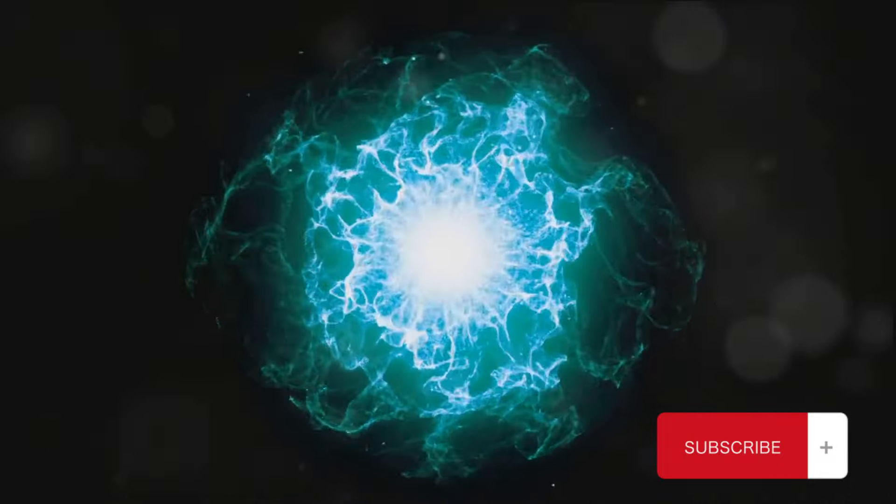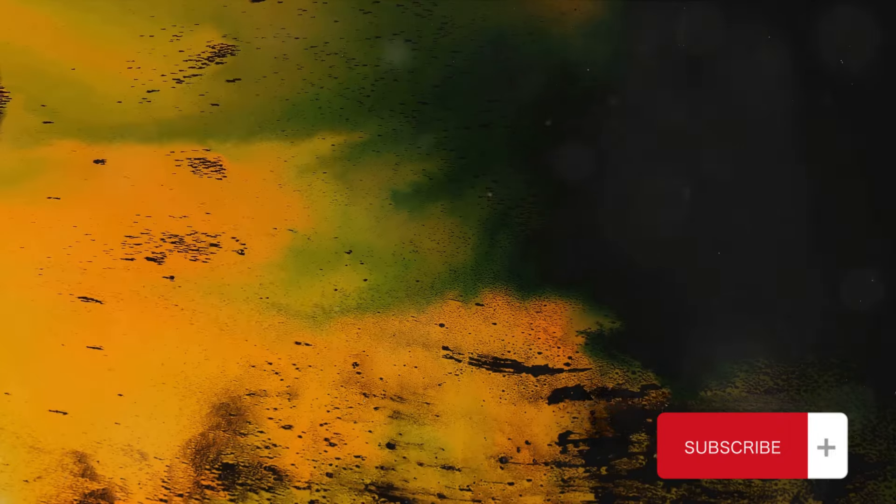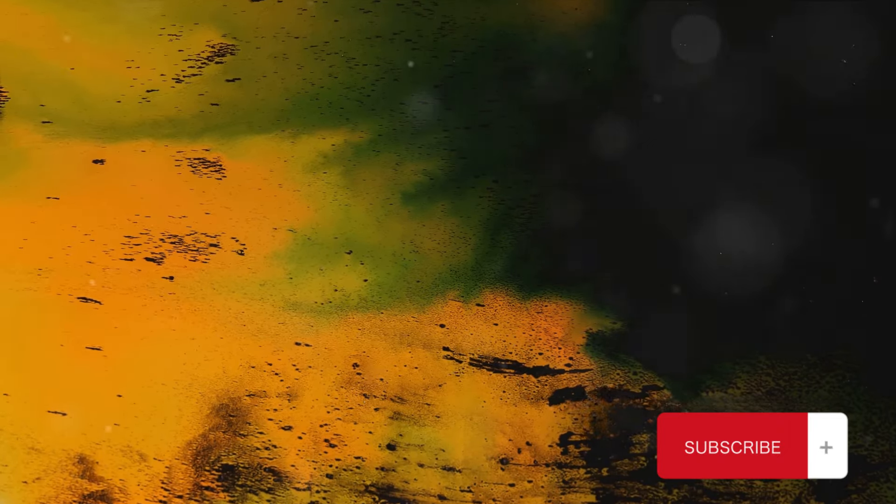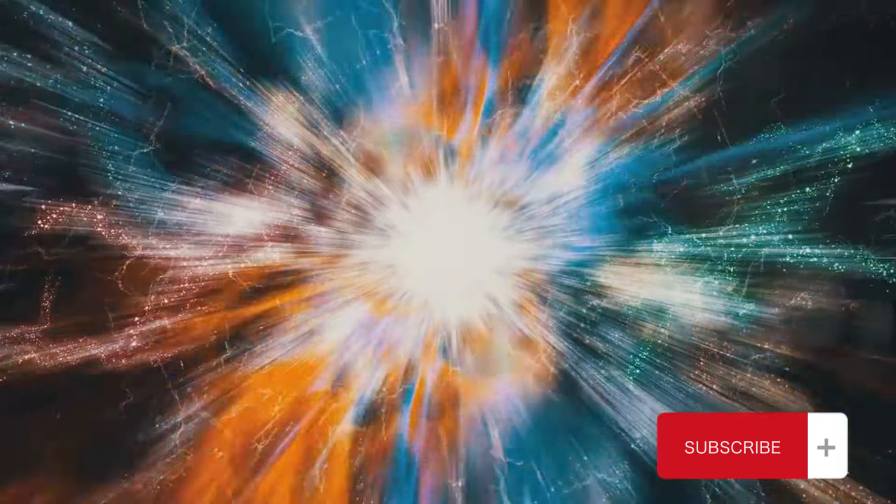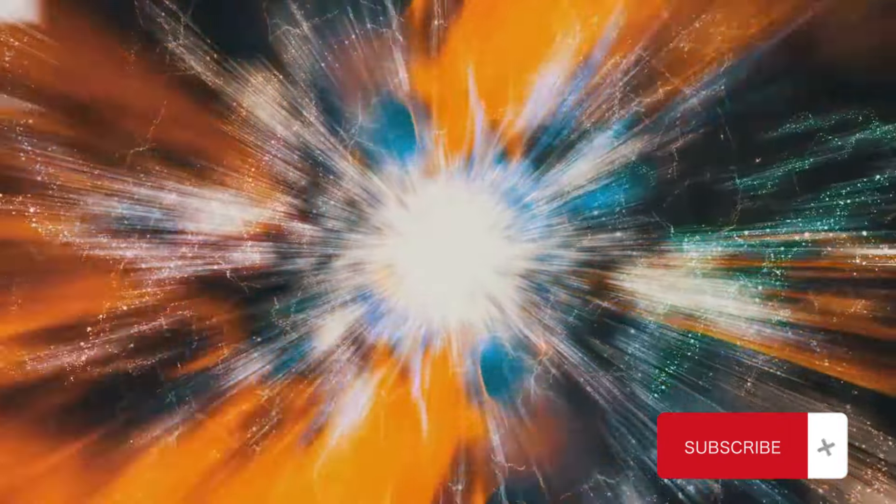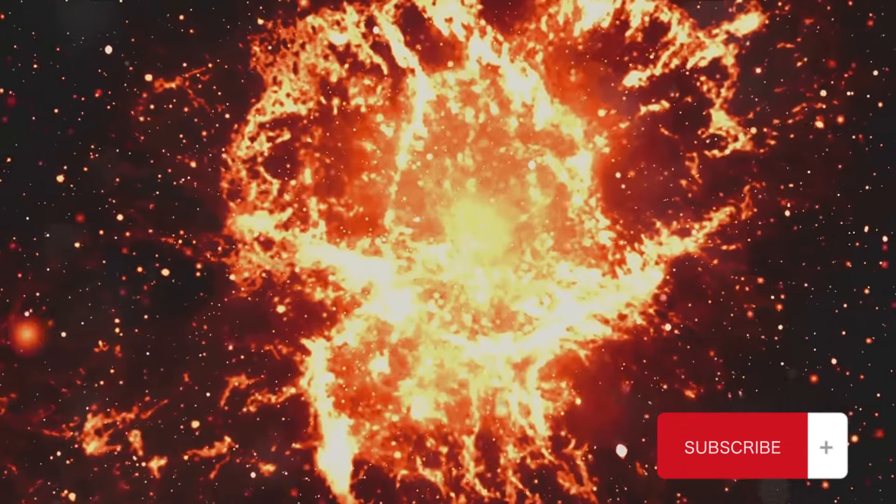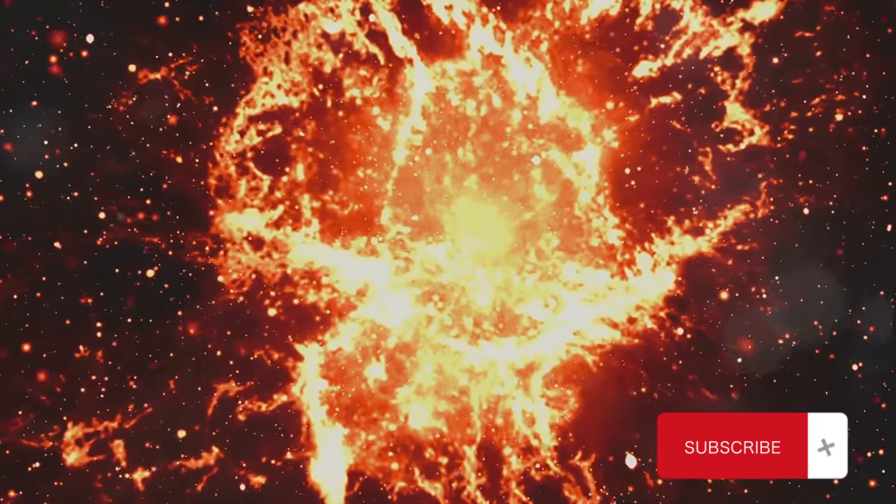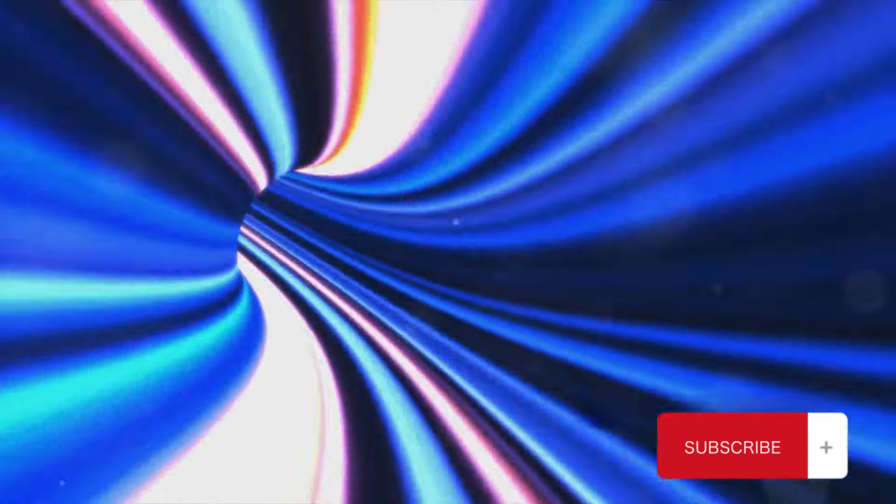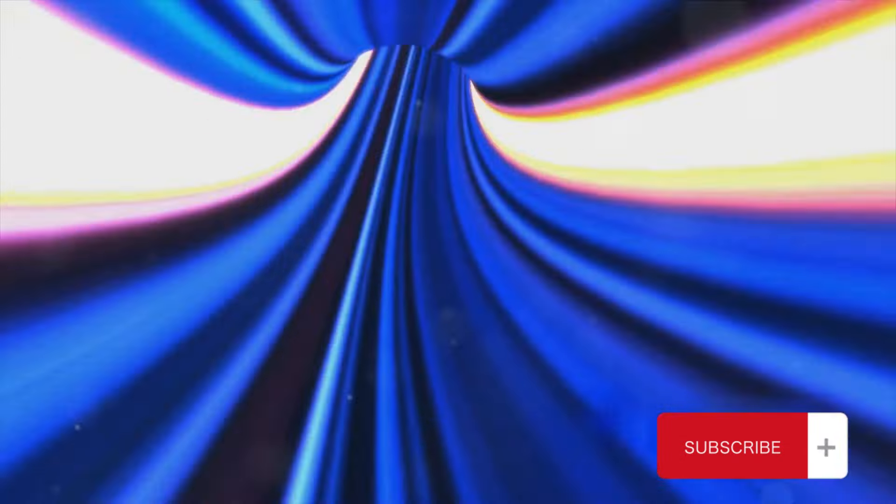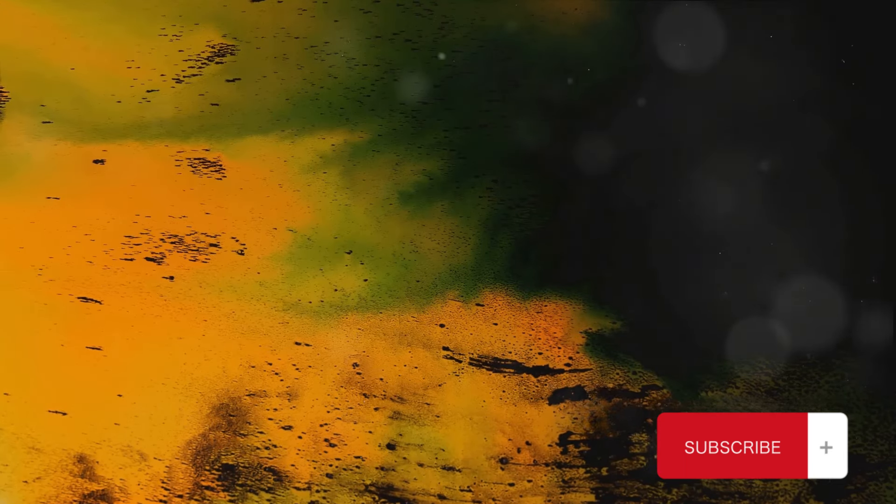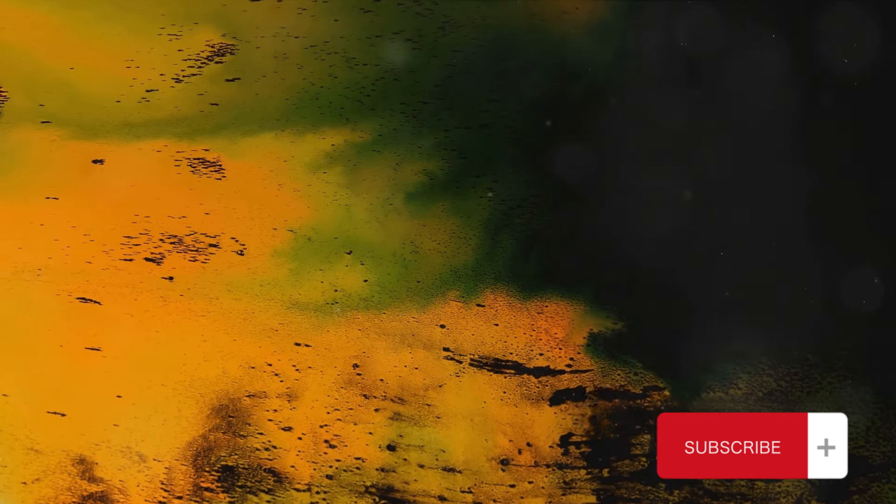But what might cause a magnetic field to collapse? There are several possibilities. It could be a sudden change in the field's environment, such as a nearby supernova explosion, or it could be an internal instability, a sort of magnetic turbulence within the field itself.